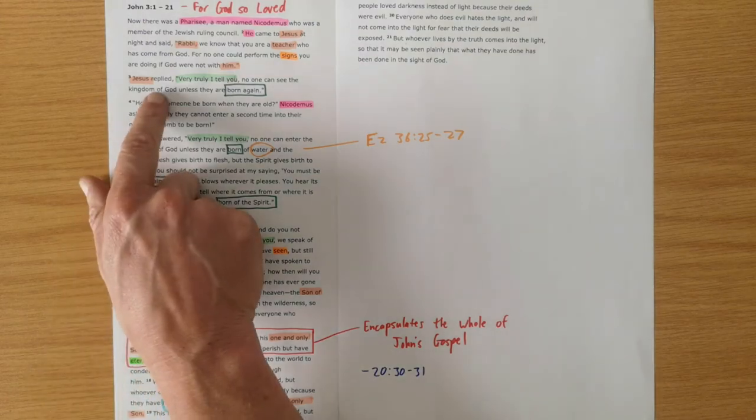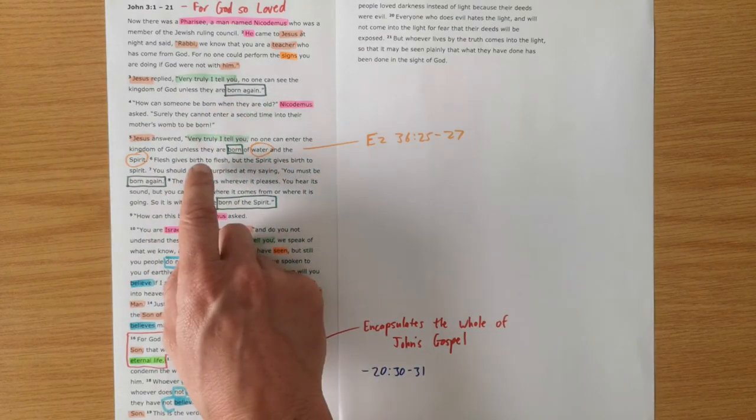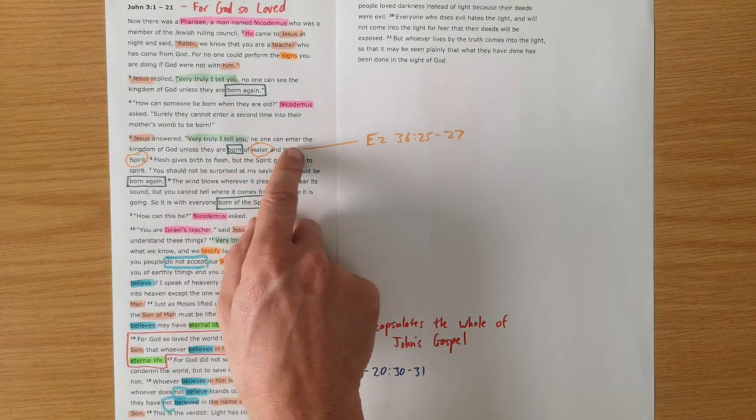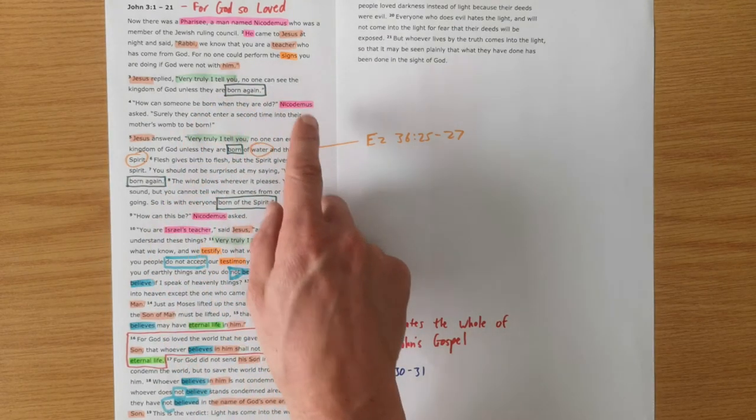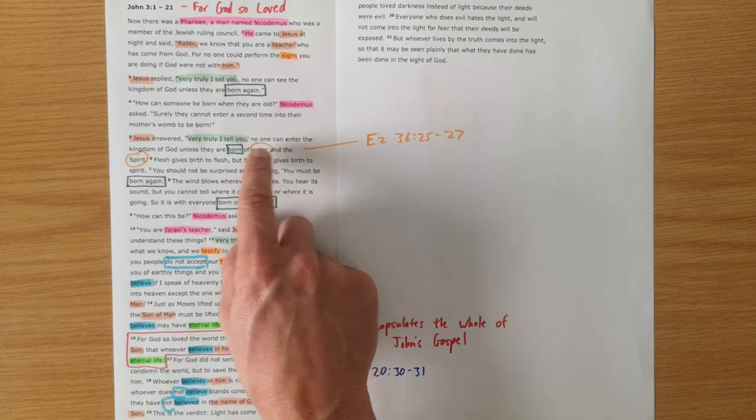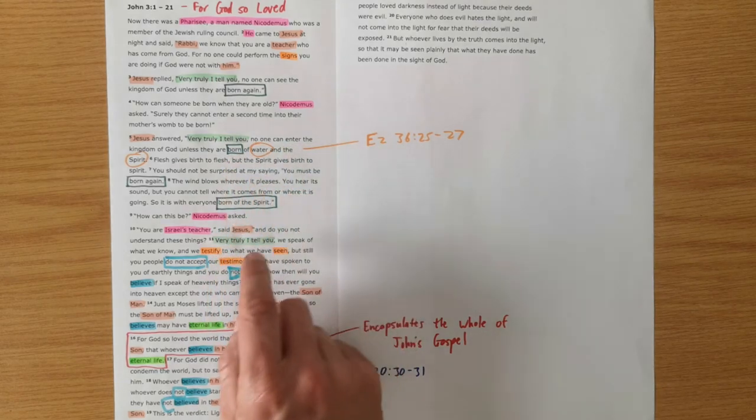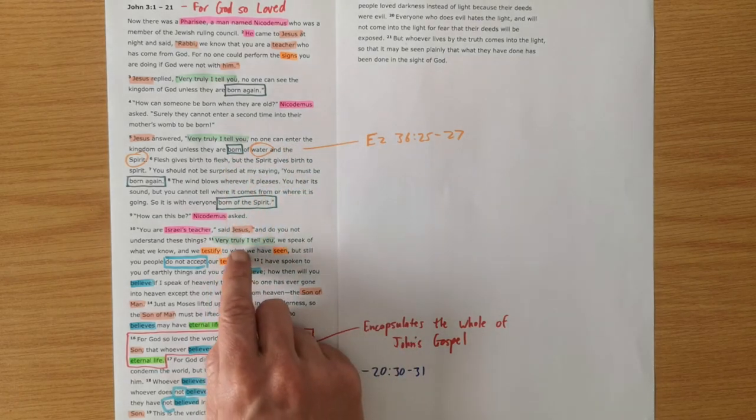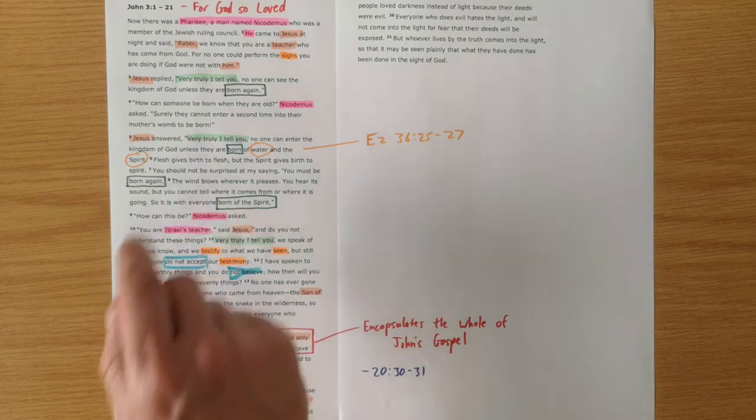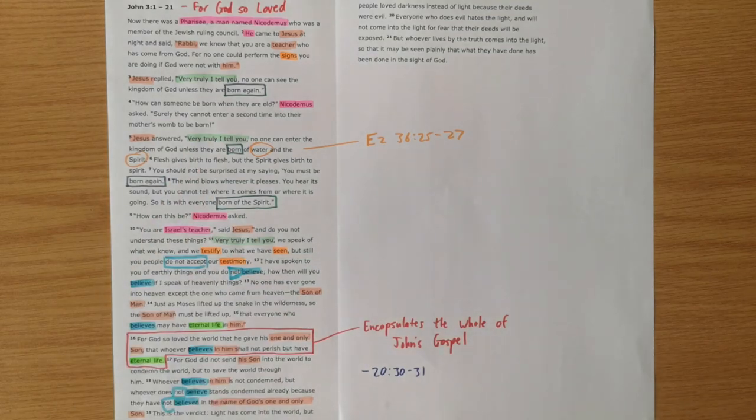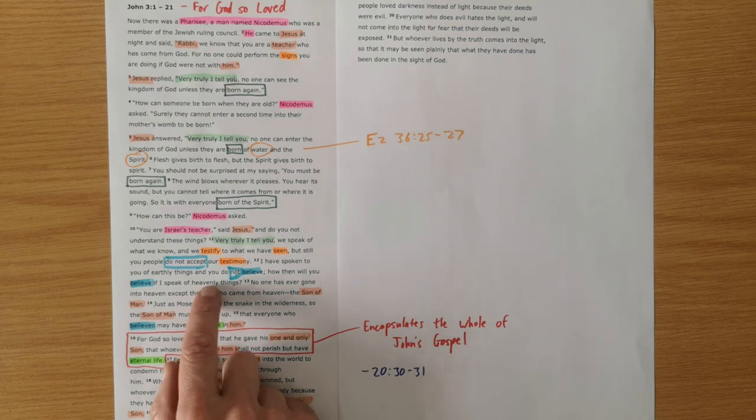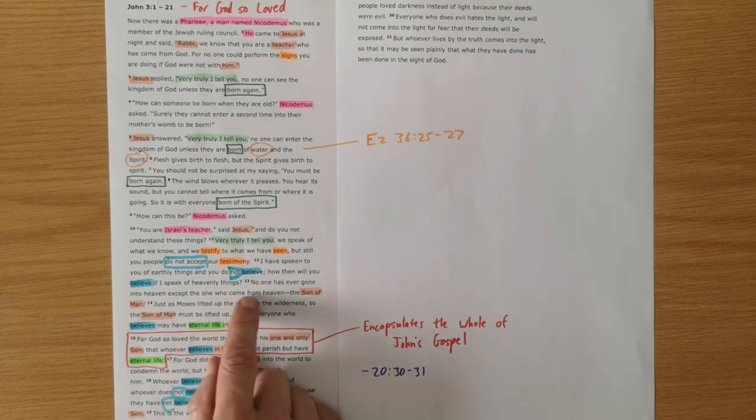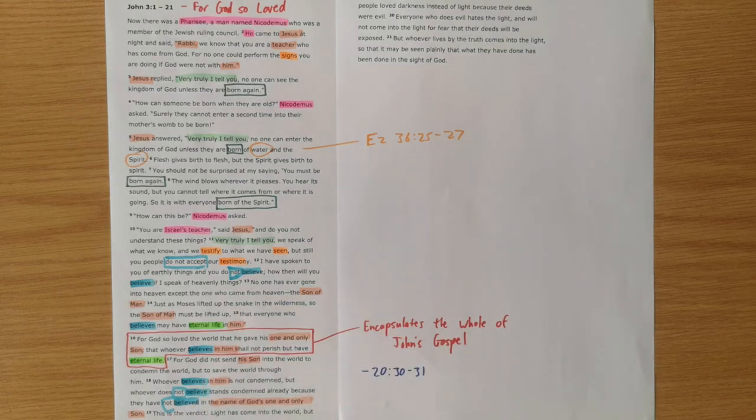No one can enter the kingdom unless they are born again. No one can see the kingdom. No one can enter the kingdom unless they are born of water. And then he says, very truly, I tell you, we speak of what we know. Jesus is telling Nicodemus about what he knows. He's telling him of heavenly things because he came from heaven. So he can speak of these things that Nicodemus can't quite comprehend at this stage.